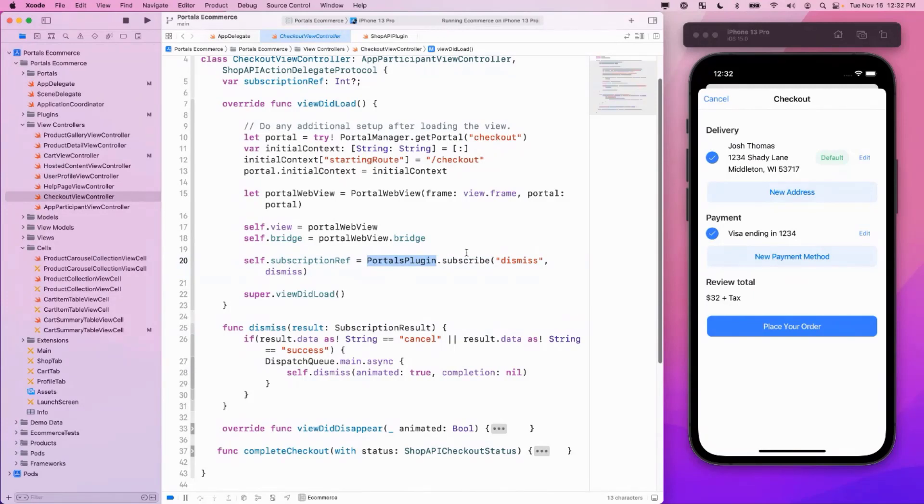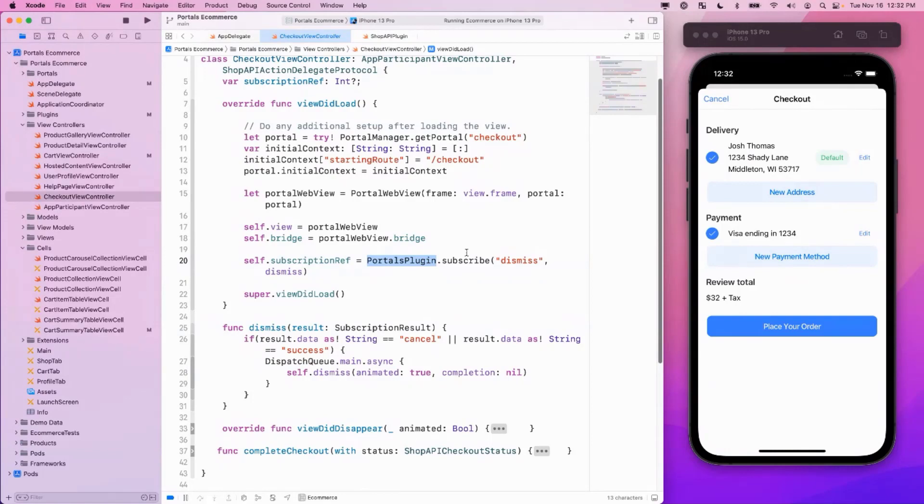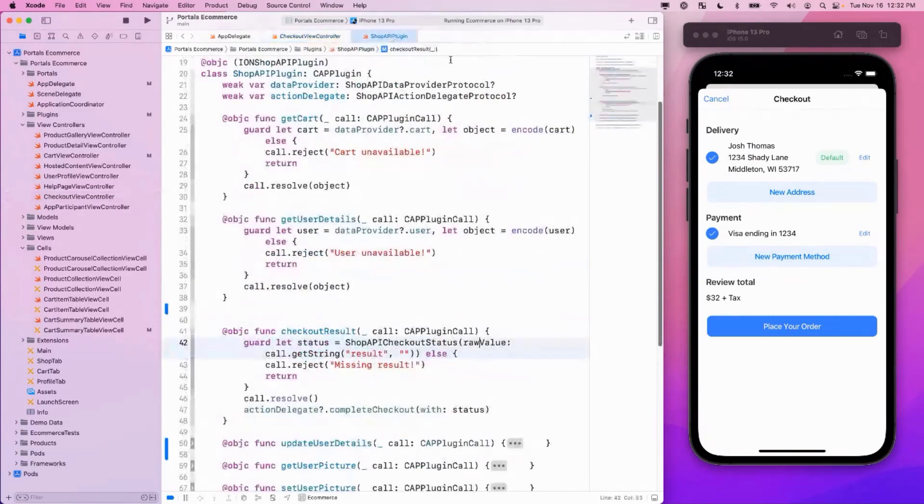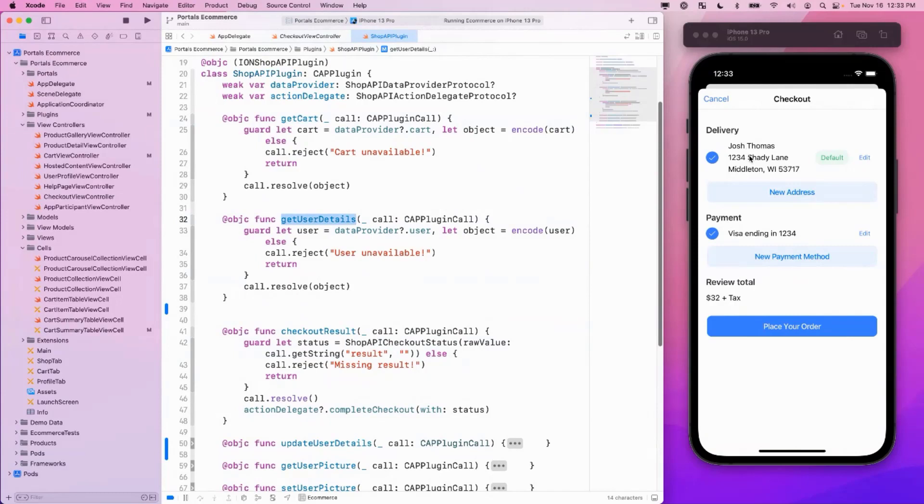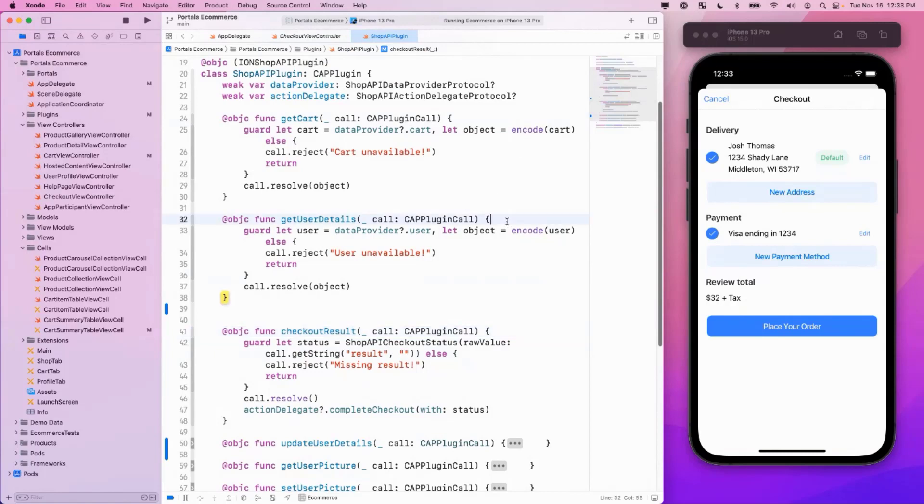Now there's other plugins you can create as well. So the Portals plugin is just the one that we provide out of the box. But for this particular application, we needed a little more functionality. And that's why we created the shop API plugin. And here you can see within the shop API plugin, there's additional information and exposed functionality to the Portals based web views. Get cart to gather information about what's in the cart. Get user details in order to get the delivery addresses and the payment information. And then checkout result so that we can call that whenever we've completed a checkout and clear out the cart.